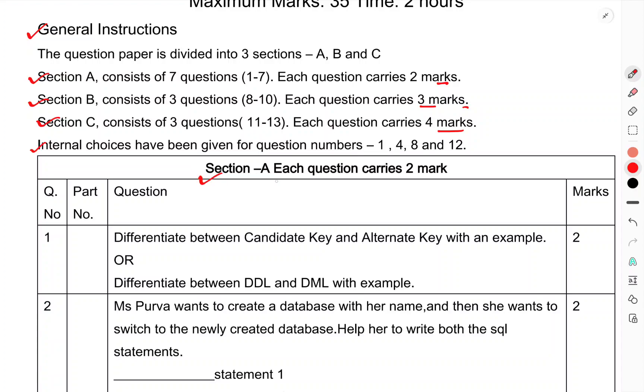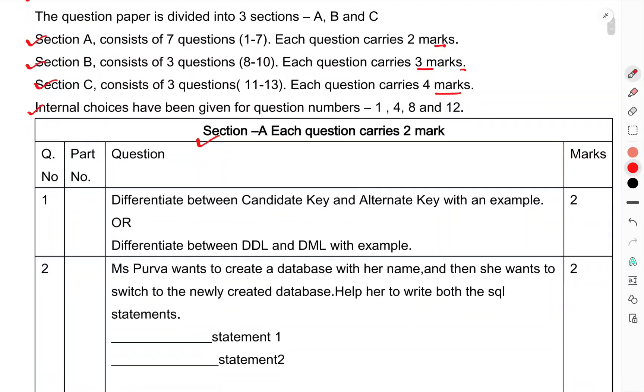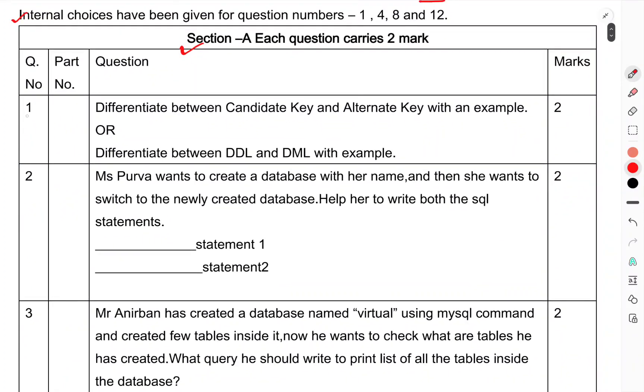Section A, each question carries 2 marks. Question 1: Differentiate between candidate key and alternate key with an example, OR differentiate between DDL and DML with example.